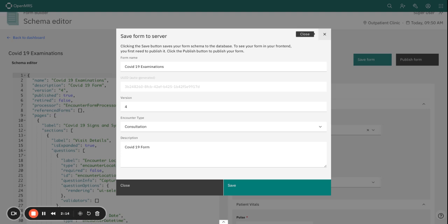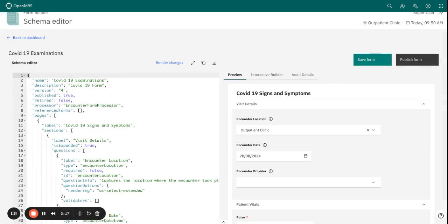I'm okay with the metadata information that is right there. And now to publish the form, just click on this button 'Publish Form'.